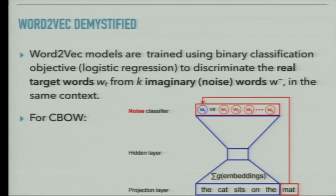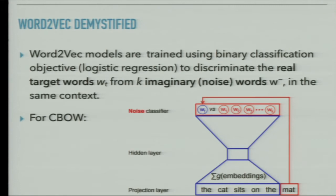For the sequence 'the cat sits on the mat', you're sure 'mat' is the right word — but a word like 'hair' would not naturally complete that sequence. You pick those noisy words at random from a uniform distribution. The model learns, given a sequence, what is the right next word and which words are not right. Trained over millions of examples and many iterations, the model separates the position of correct words from incorrect ones with a clear distance in the vector space.